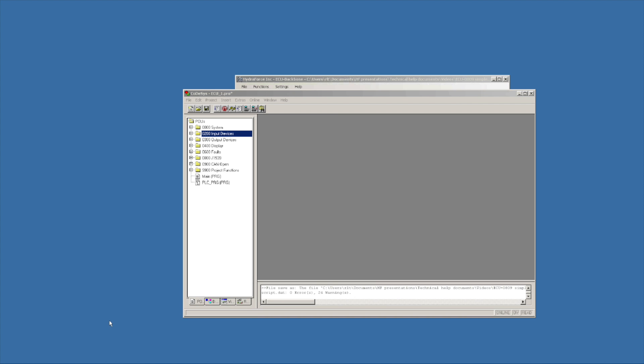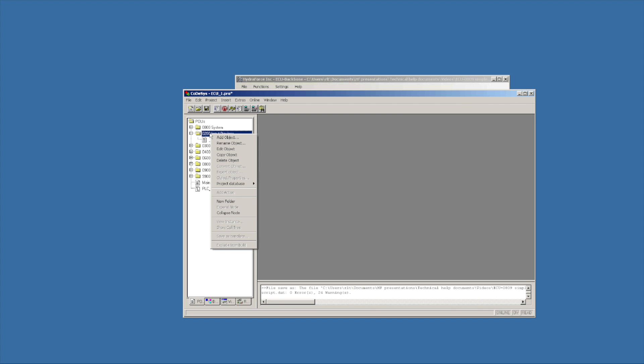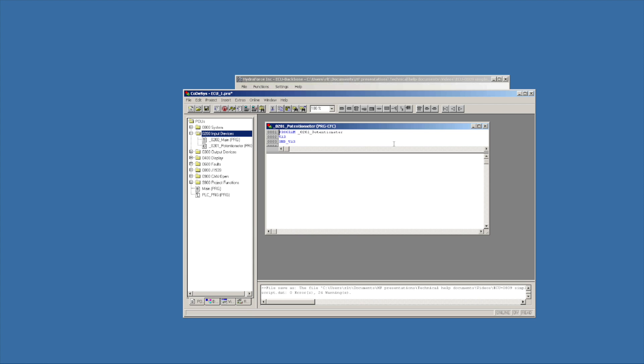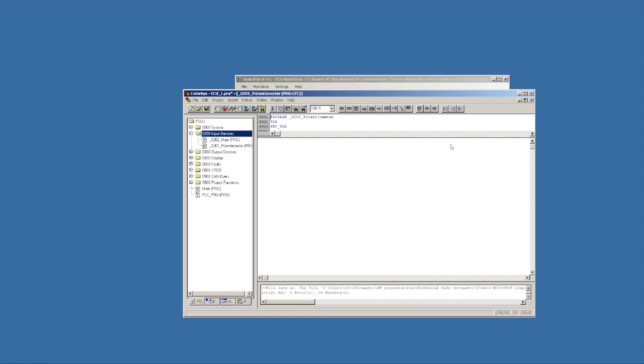The first thing I want to do is add an input program to CODESYS. So if I open up the input devices, I see that I've got an O200 main under the input devices. Highlighting the O200 input devices, pushing the right mouse button, I can add an object. I want to call this new object underscore O201 underscore potentiometer. Leaving it at CFC as far as the type of program organization unit.